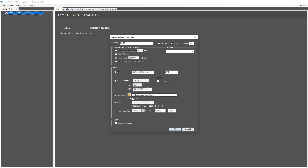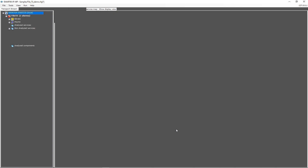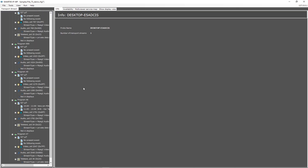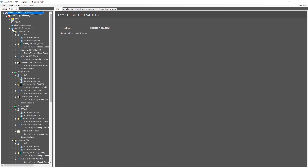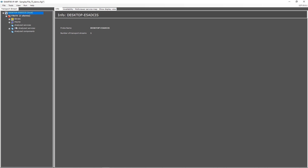In this sample a file input is selected. Smart directly starts analyzing the input feeds and shows all data, like PSI-SI information and the audio and video streams.